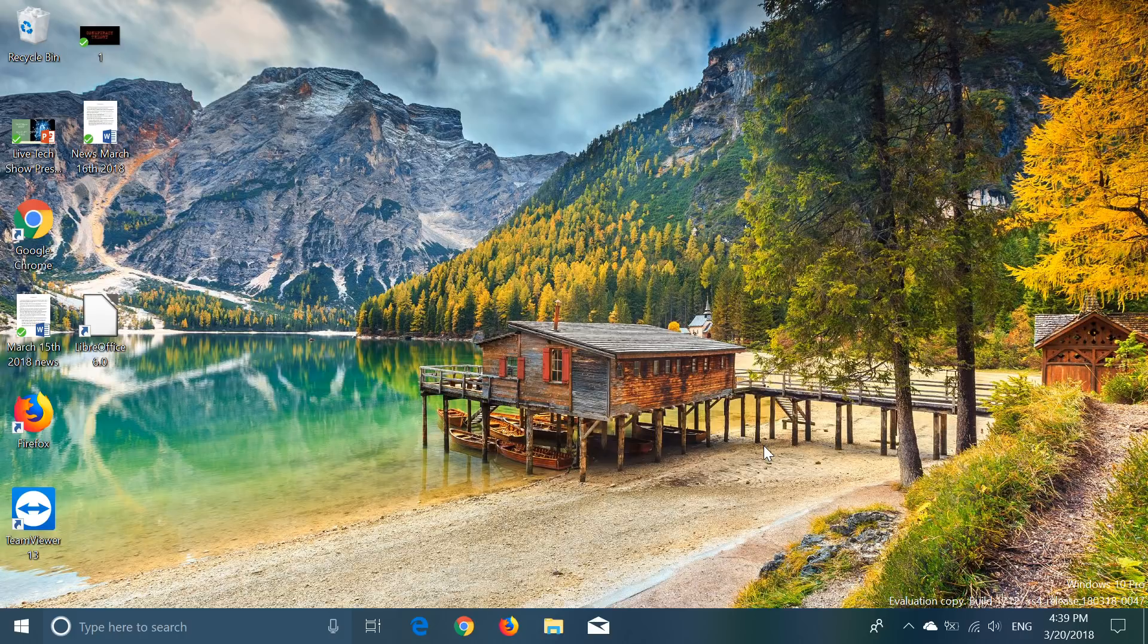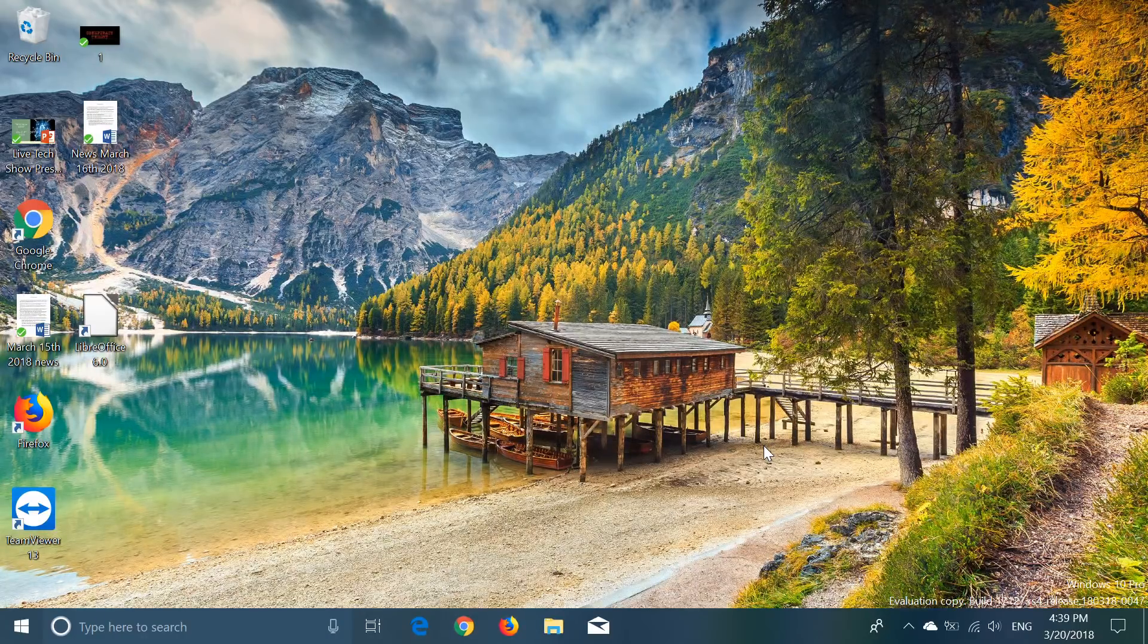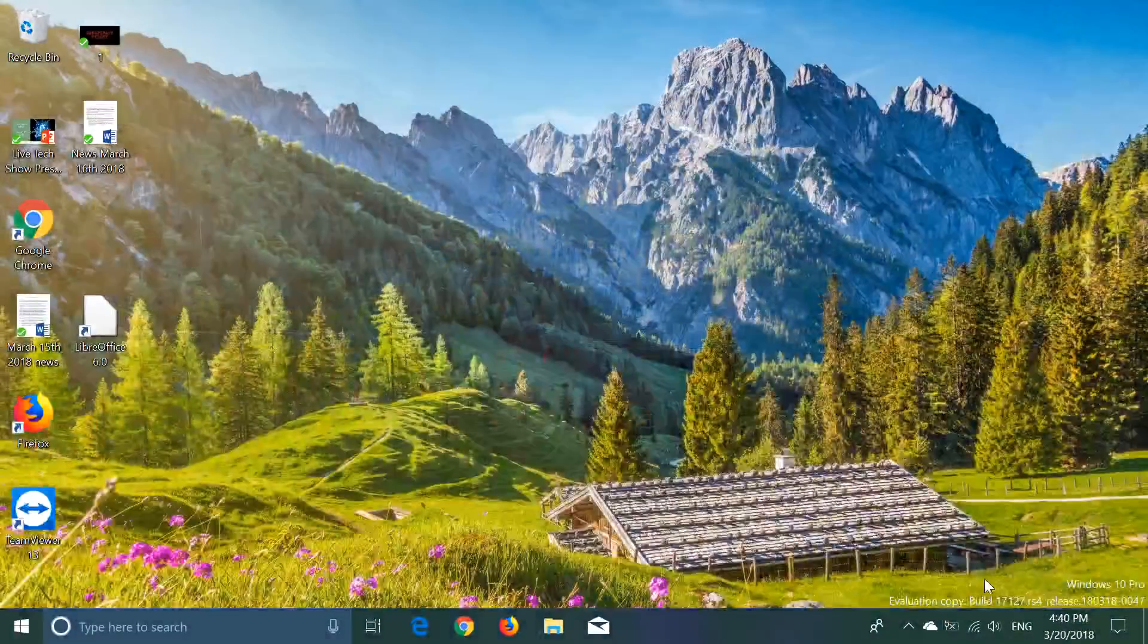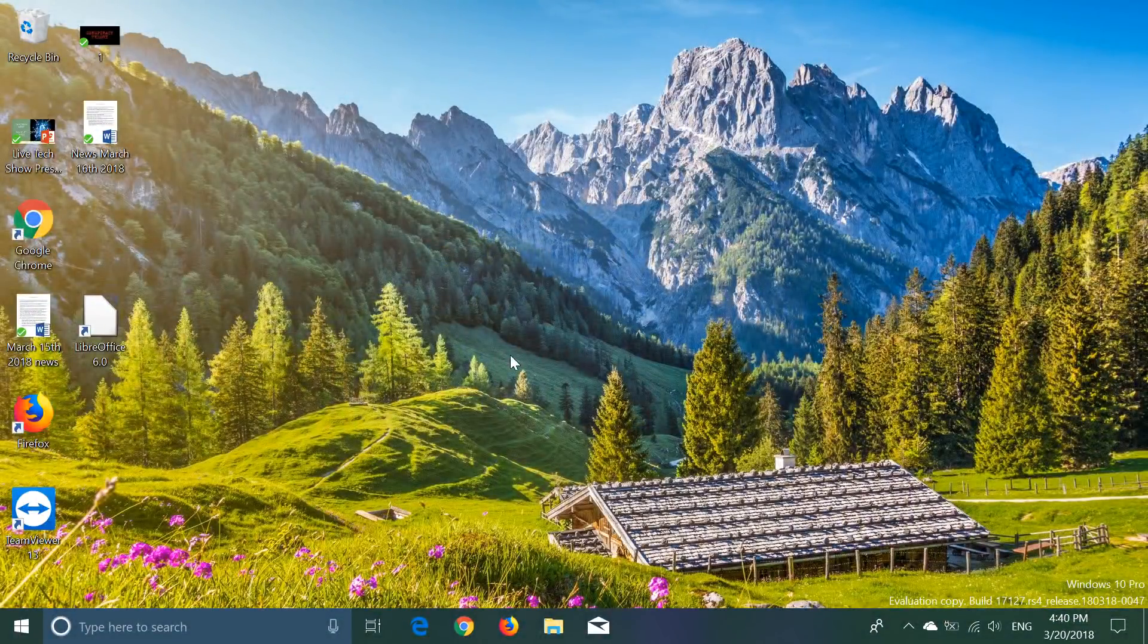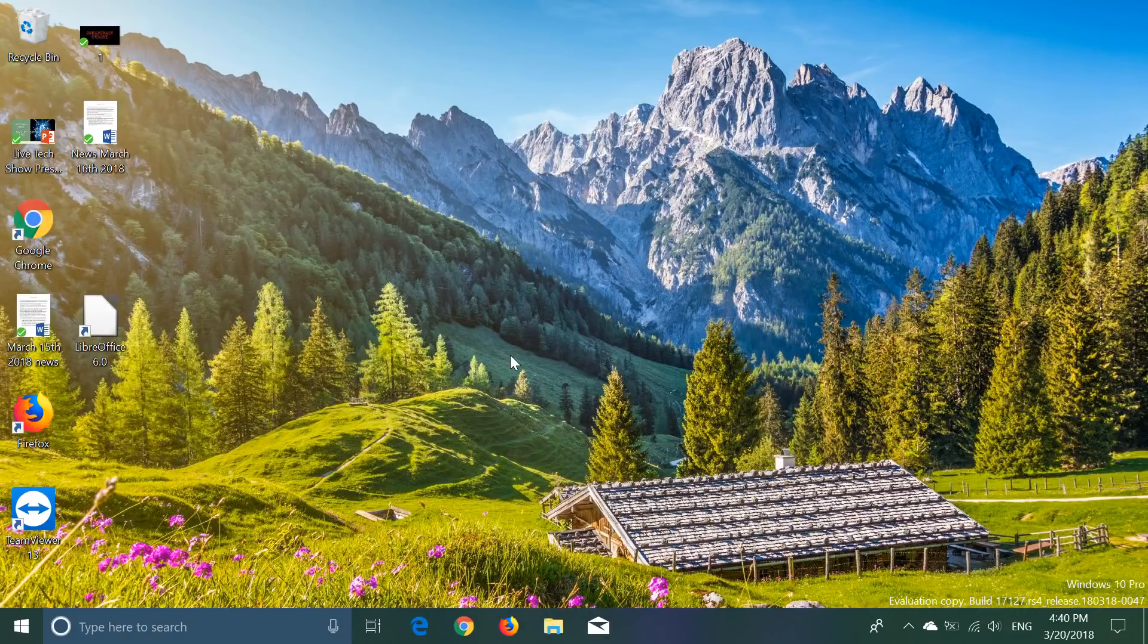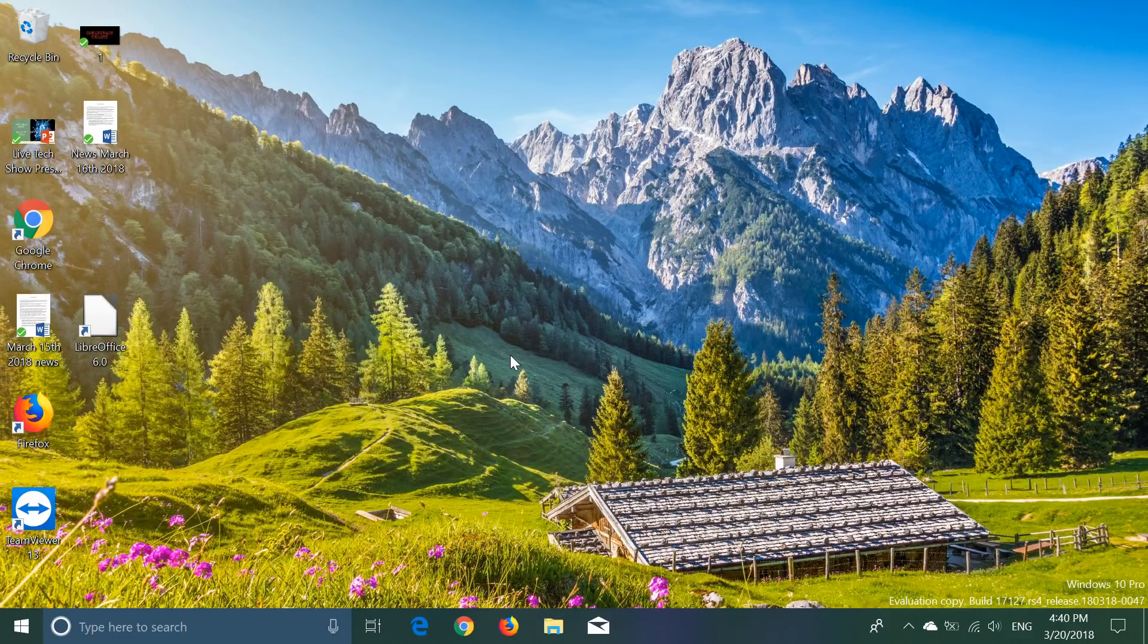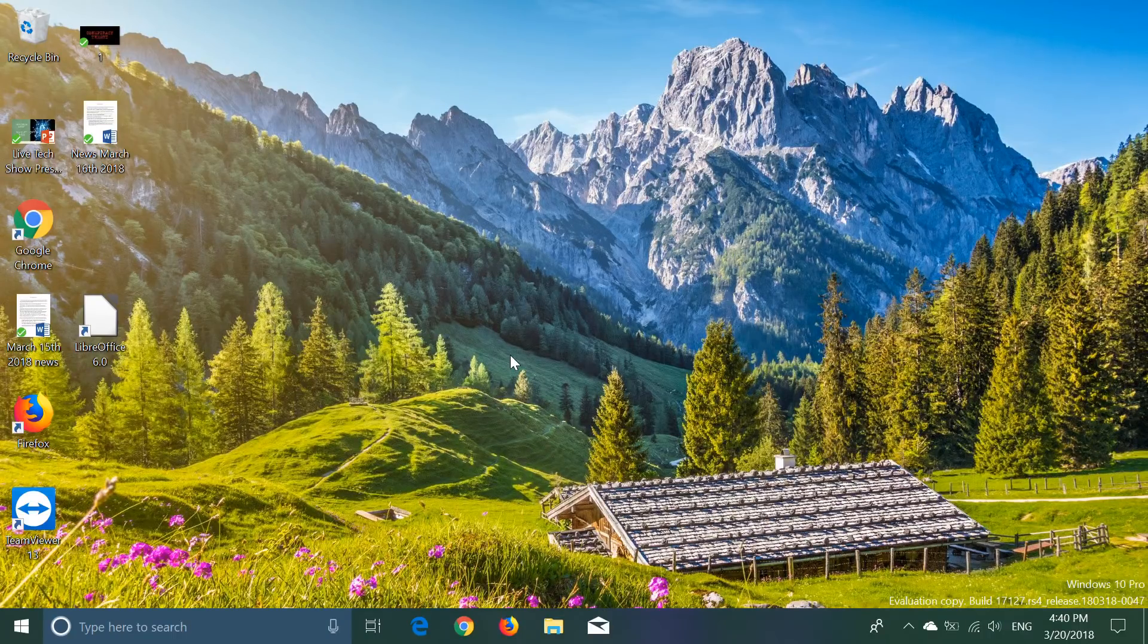We're really close to something being official, but not yet. Bottom right, we still have evaluation copy with expiry date and everything. So 17127 was released this afternoon at 1 p.m. and it is the latest build. We're having a lot of builds in the past few weeks as we're getting very close to the official release of the Spring Creators Update.